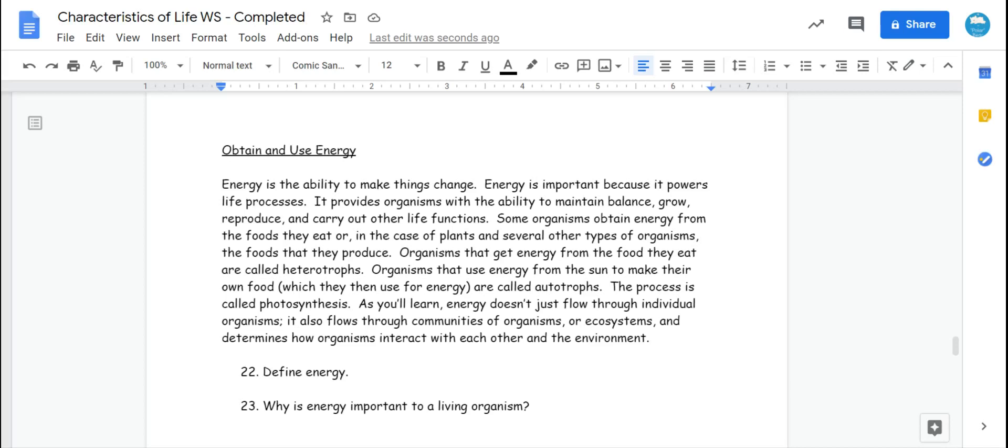Obtain and use energy. Energy is the ability to make things change. Energy is important because it powers life processes. It provides organisms with the ability to maintain balance, grow, reproduce, and carry out other life functions.